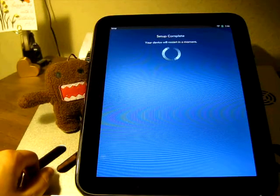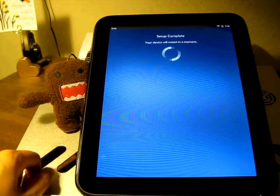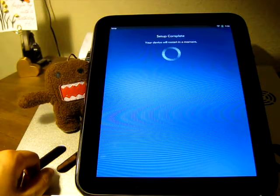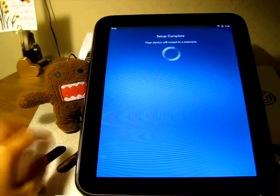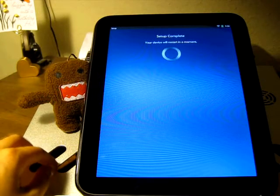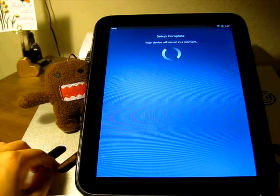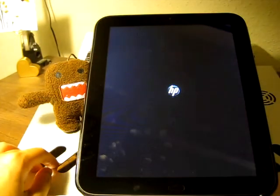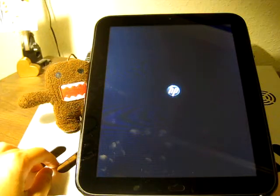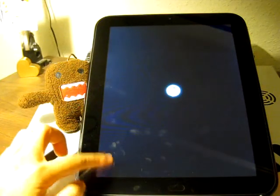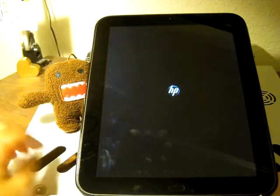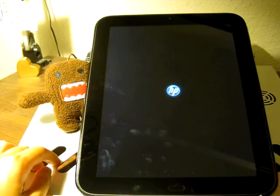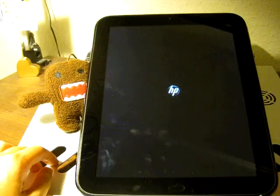Continue. It says setup complete, your device will restart in a moment. You can already see some fingerprints here, but that's to be expected of a TouchPad. HP logo is in the middle there glowing.